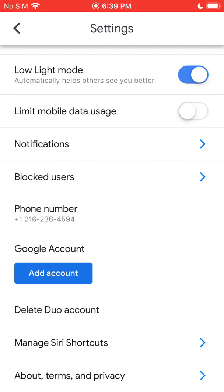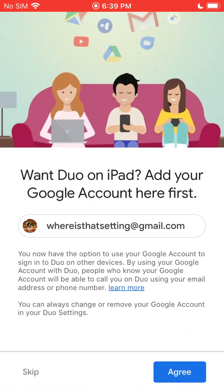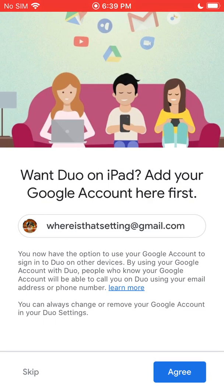So you can go ahead and click Add Account and select the Gmail account you're already signed into on your phone. If you're not signed in, it'll ask you to sign in. Another thing: if you have an iPad, you'll want to do this too, because then on your iPad you can sign in with your Gmail account on Google Duo and make group calls — there's no limitation there.